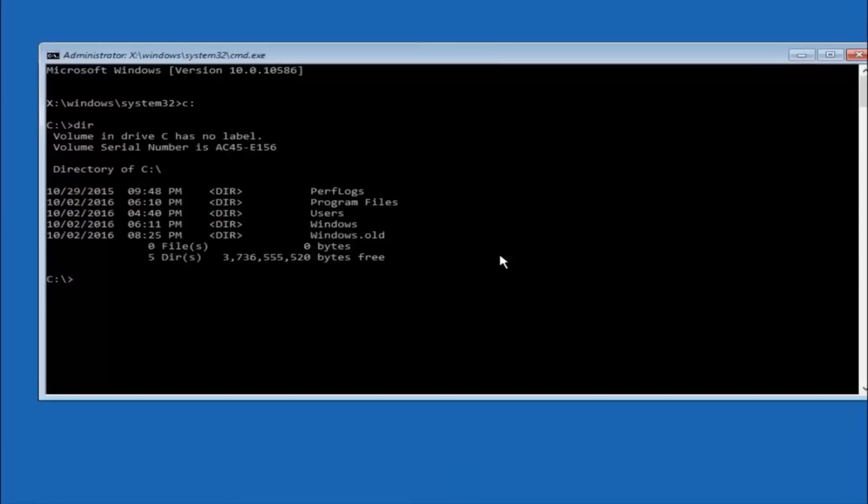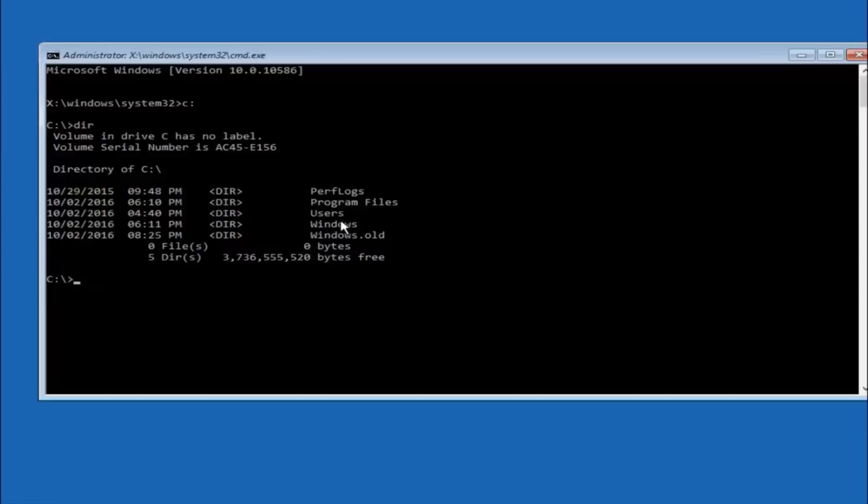It should have program files, users, and windows all in there. That's how you know you're in the right directory. In some cases it might be the D drive as well, so just keep that in mind.